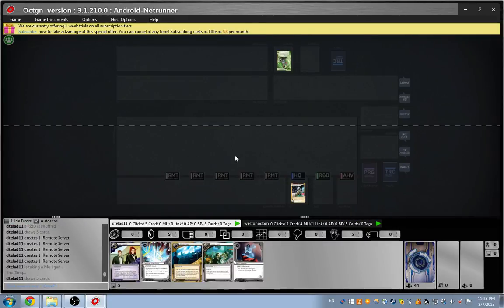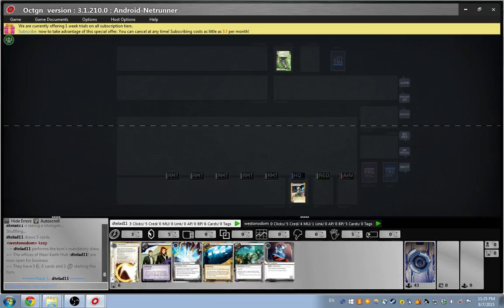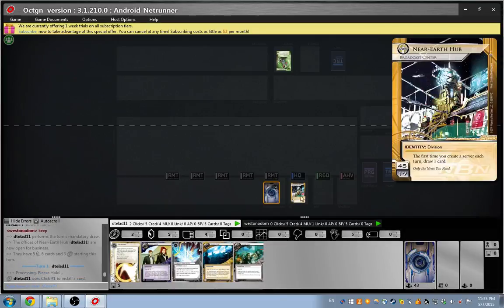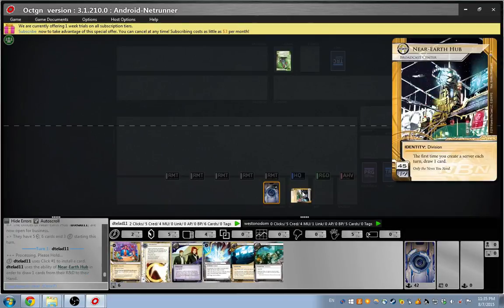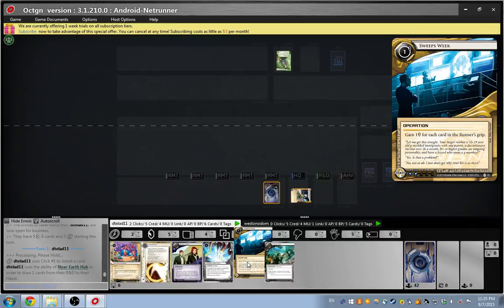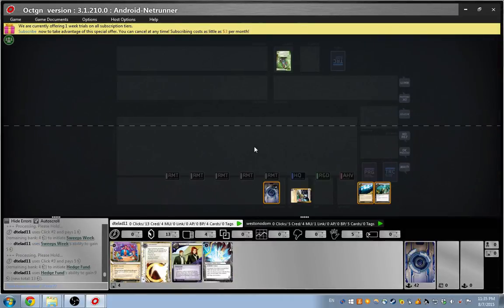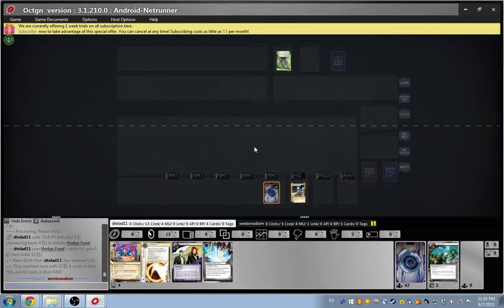We're going to keep? I'm going to keep. I'll keep. Okay, let's do it. Cool. Mandatory draw. Nearpad Hub draw. Money, money. Oh, God. Over to you.